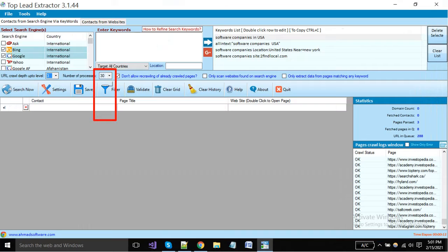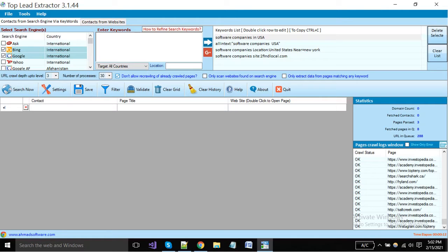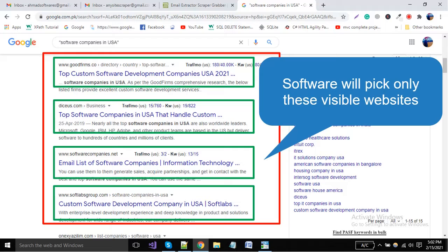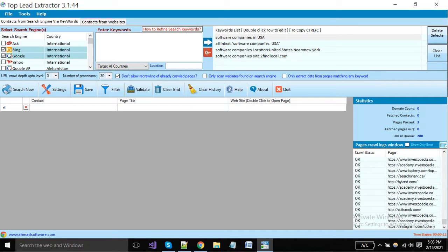The number of processes means how many processes should be used while extraction. If you increase the number of processes, the software will use more power of your system and also extract data faster. We have already set a reasonable number of processes. Enable this option if you don't want to recrawl pages from where you have already collected leads. Enable this option to extract leads from websites only. Enable if you want to extract data from only those pages where any of your keywords exist; the software will skip pages where your defined keywords are not found.